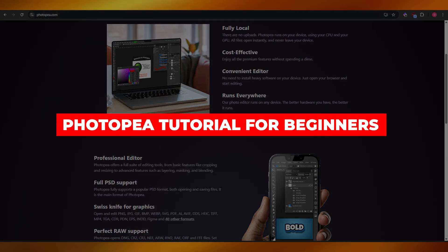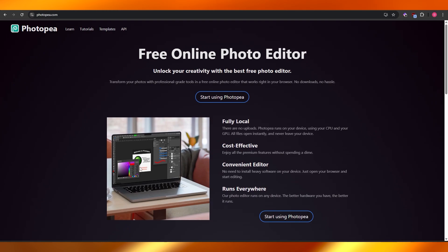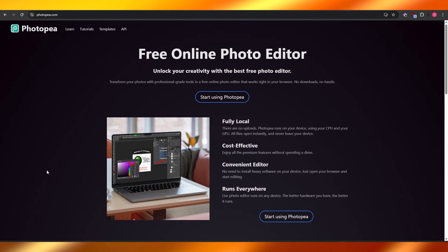Photopea tutorial for beginners. Hi guys, welcome back to another video. In today's video I'm going to be showing you how you can use Photopea as a beginner, so having said that, let's jump into the video.